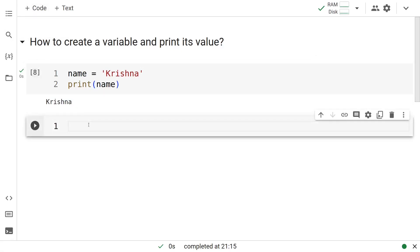Now, let us go ahead and create one more variable. Let us now look at the age of Krishna. Let us say Krishna is a middle-aged person, say 40 years old.